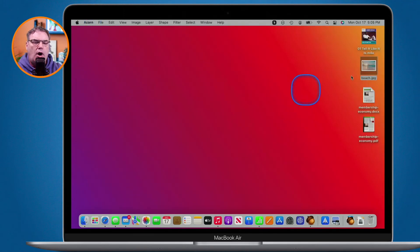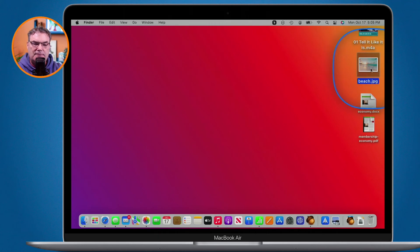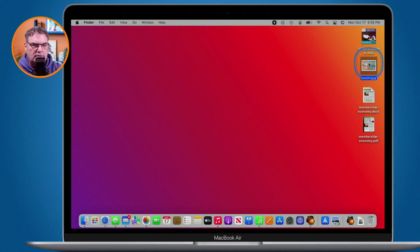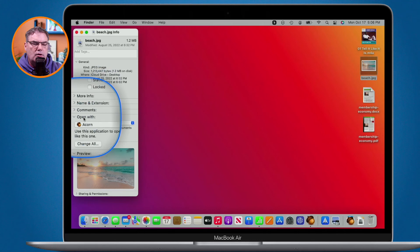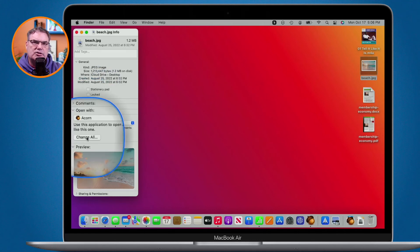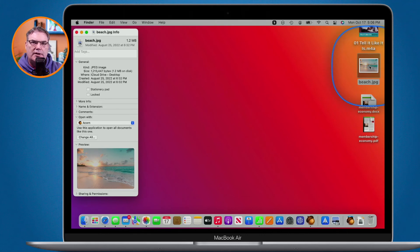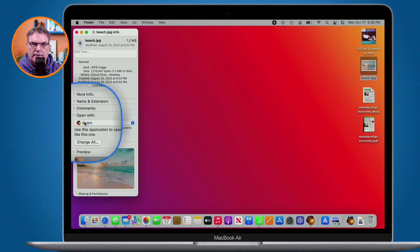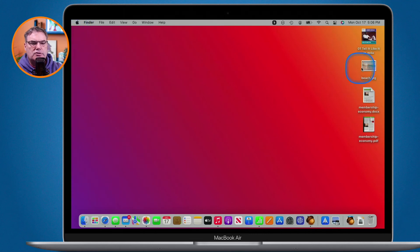Now let's say you want to open all JPEGs in Acorn or Photoshop — not just this one specific document. Right now the change only applies to the Beach document. To set a default application for all your JPEGs, select the file again without opening it, go to File > Get Info, and under Open With click Change All. This will change the default application for all documents of that type. So you could select Photoshop and all your JPEGs would open in Photoshop. And remember, if you ever want to open just one in a different app, you can always control-click on it.